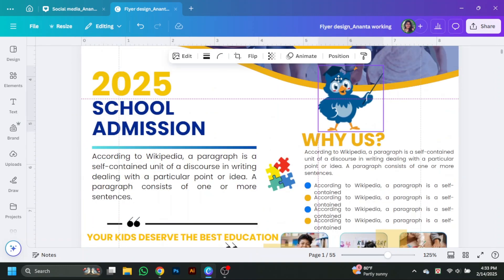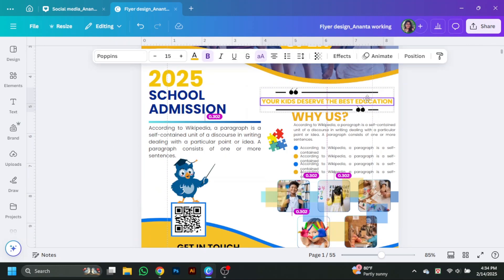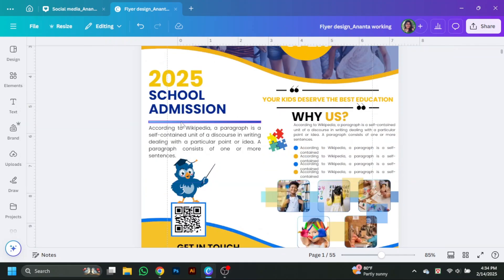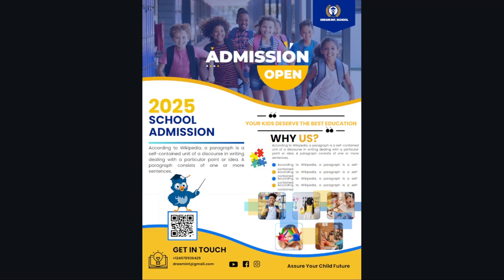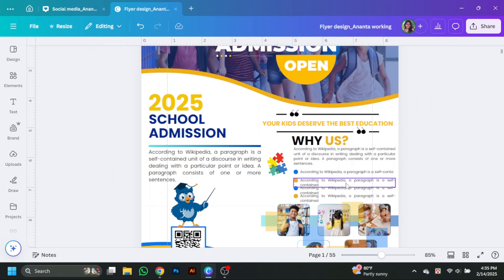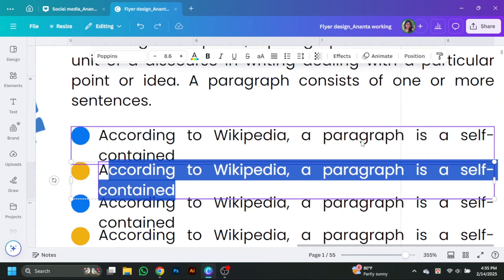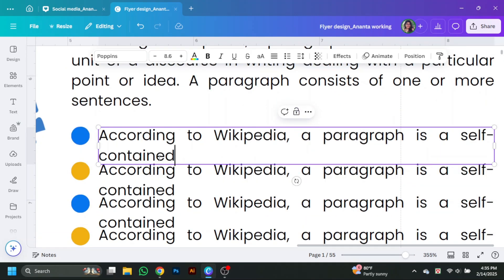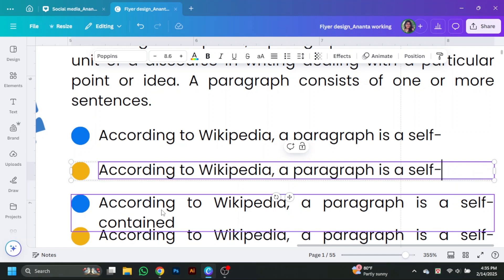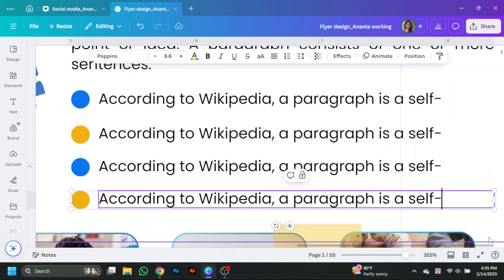Now adjust all the things properly. It's done — here is the educational flyer design for school, preschool, or kindergarten. If you need this kind of design or any kind of design, please contact us. Our contact details are in the description box. Thank you for watching, stay with us.